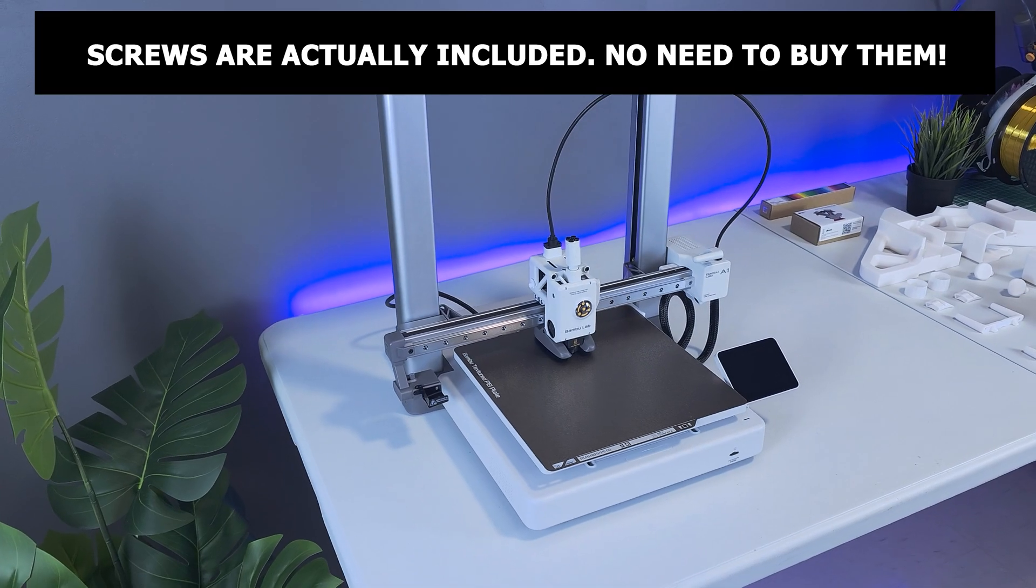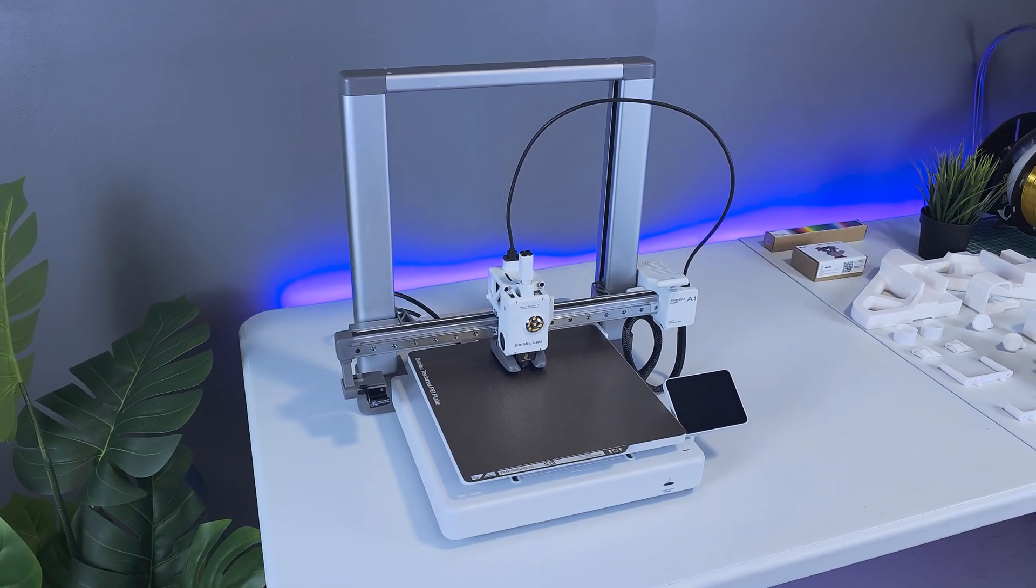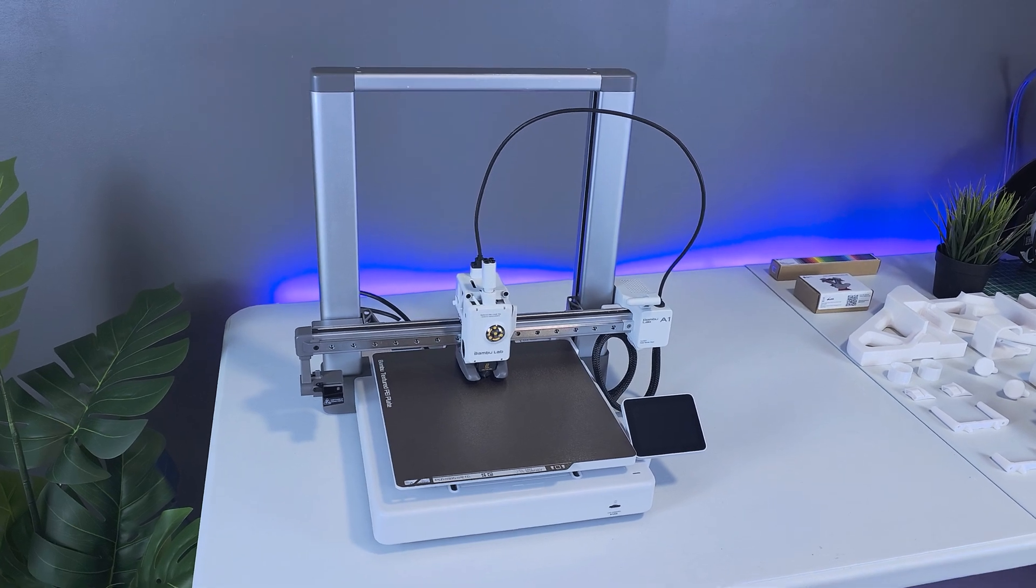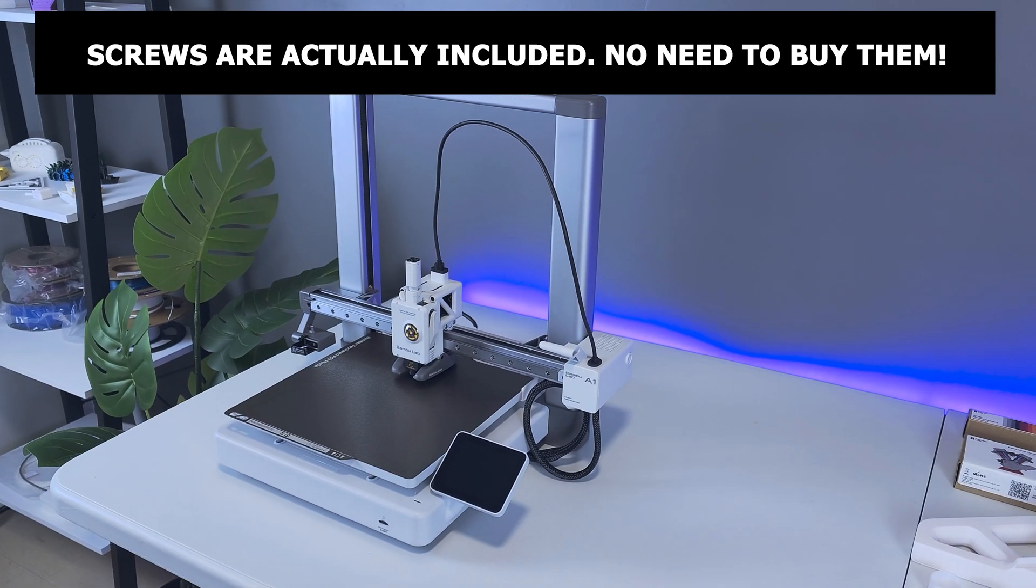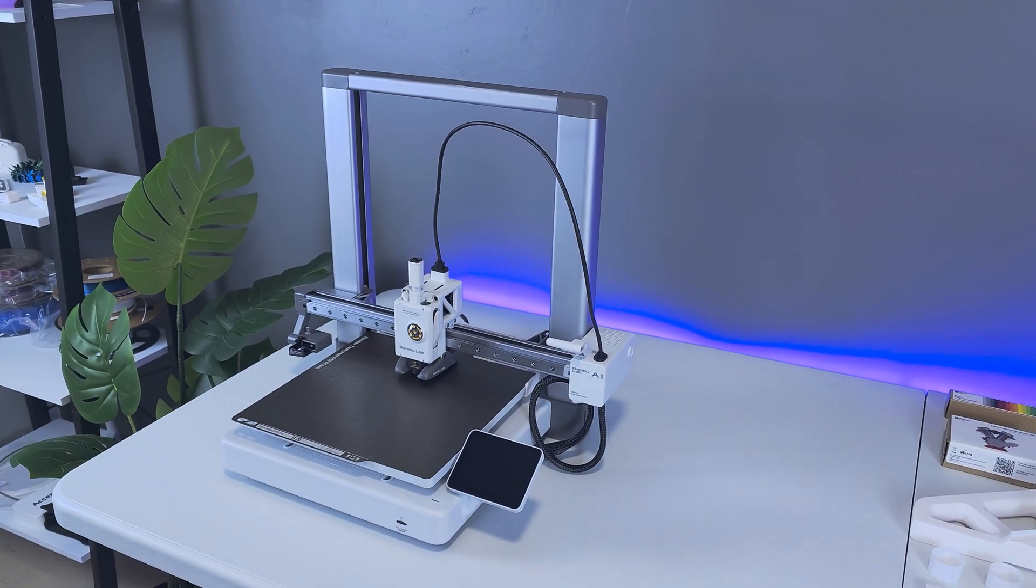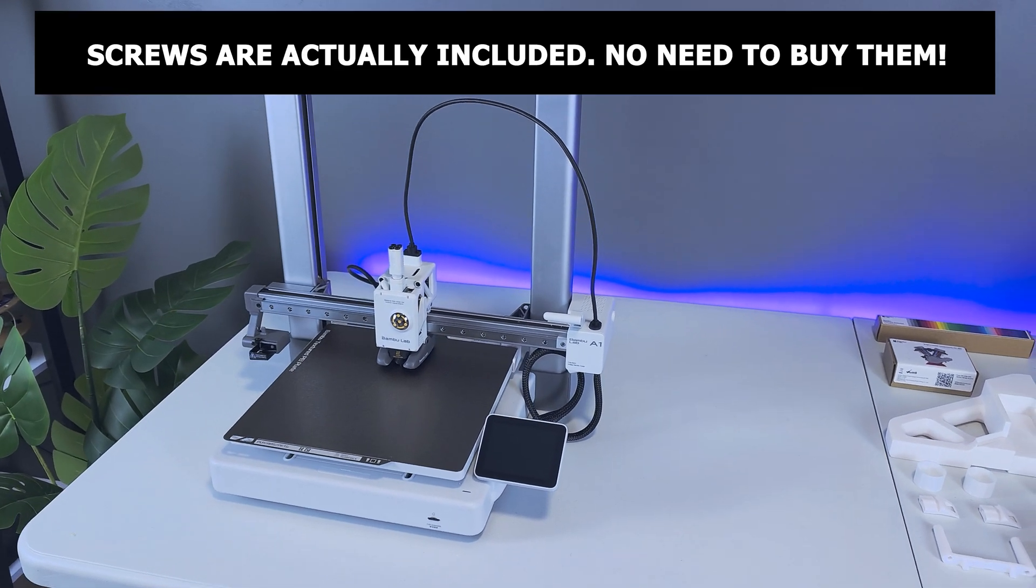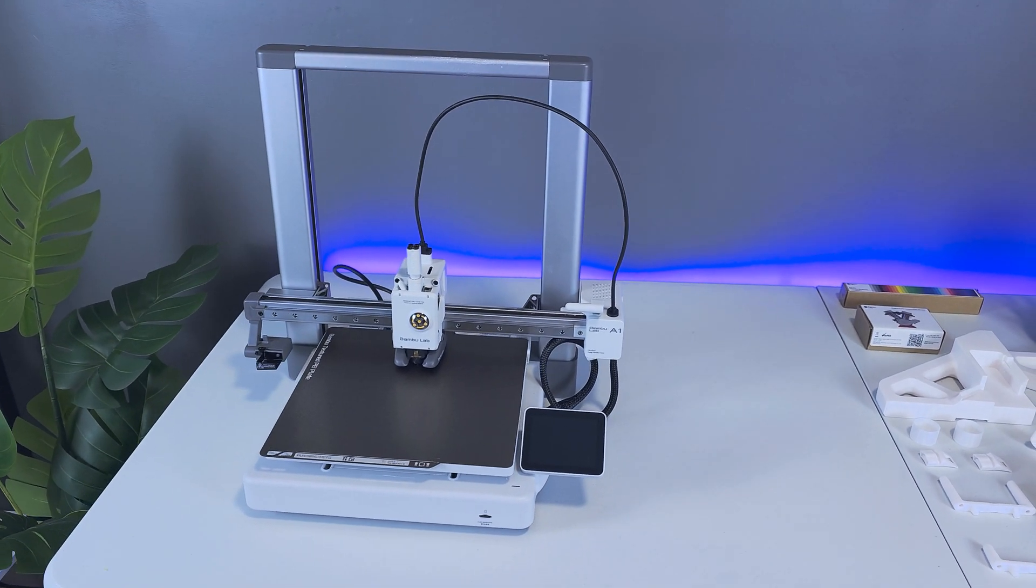If you're thinking of buying the A1 3D printer, now I suggest just adding the screw kit to your shopping cart as well, even if you're undecided about top mounting the AMS light. The screws are so cheap that it's better to have them and not need them, than to need them and not have them.